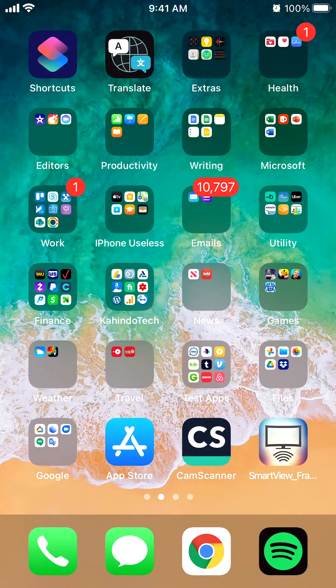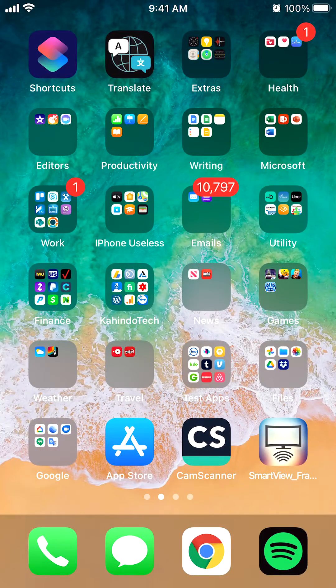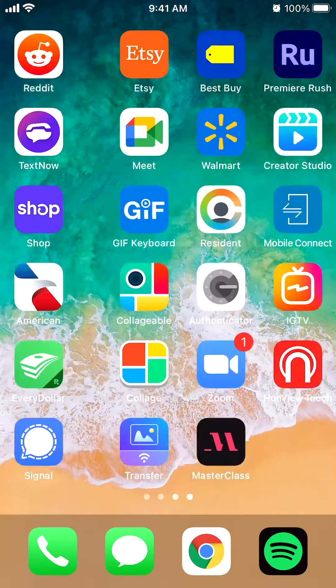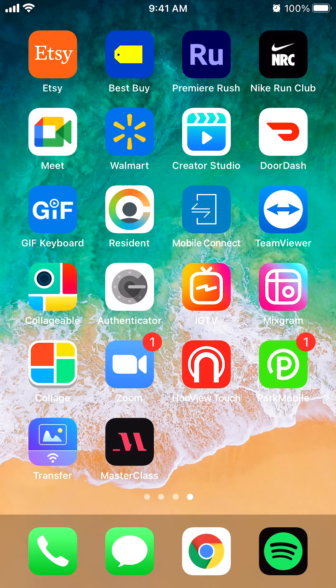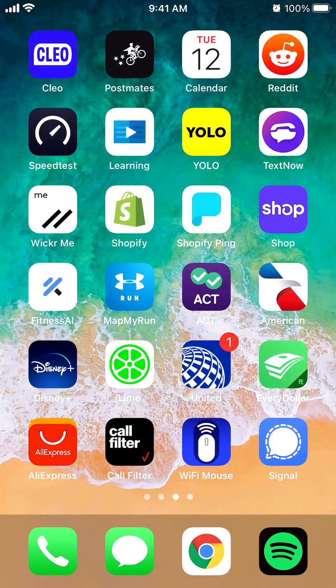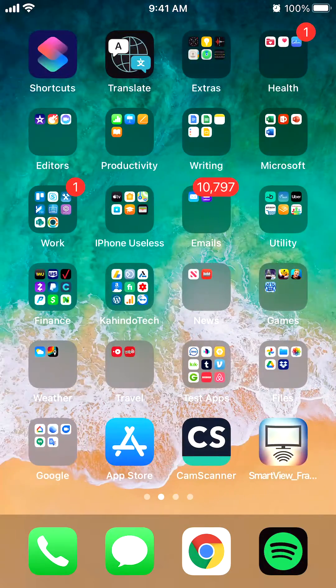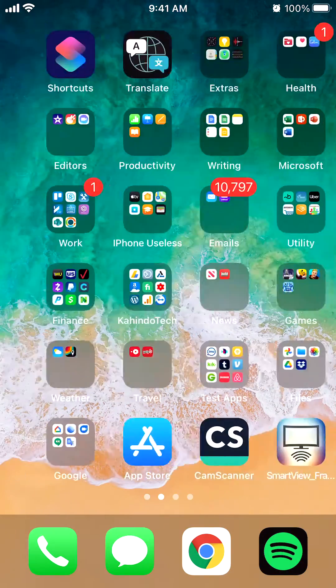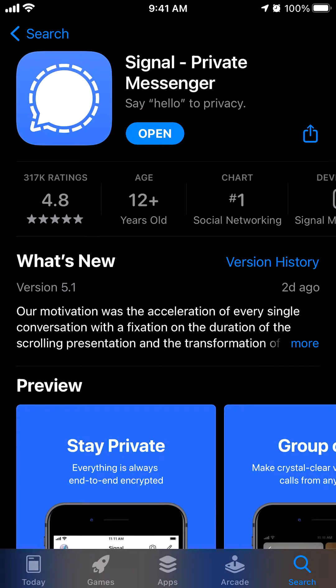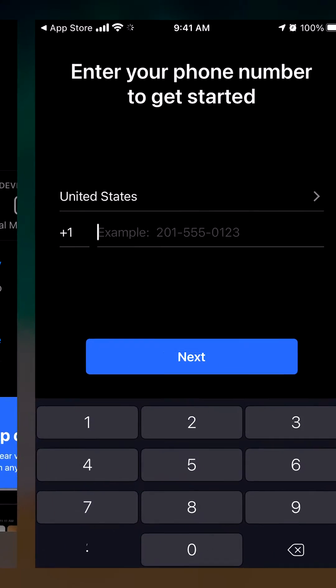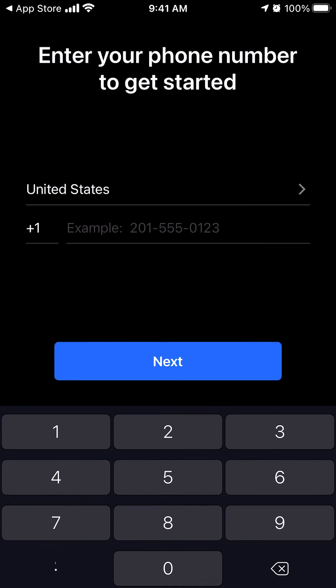To set up your Signal app, first, let's go find it and open it. Where is my Signal app? Let's go ahead and open it.